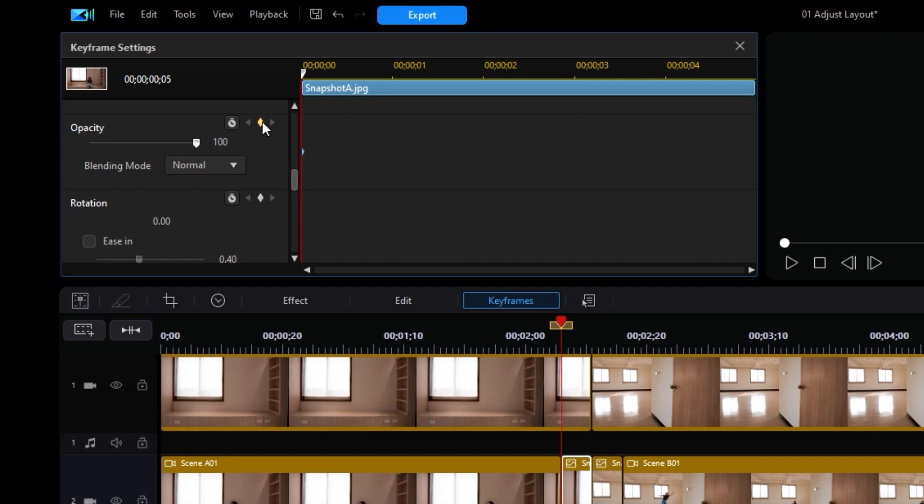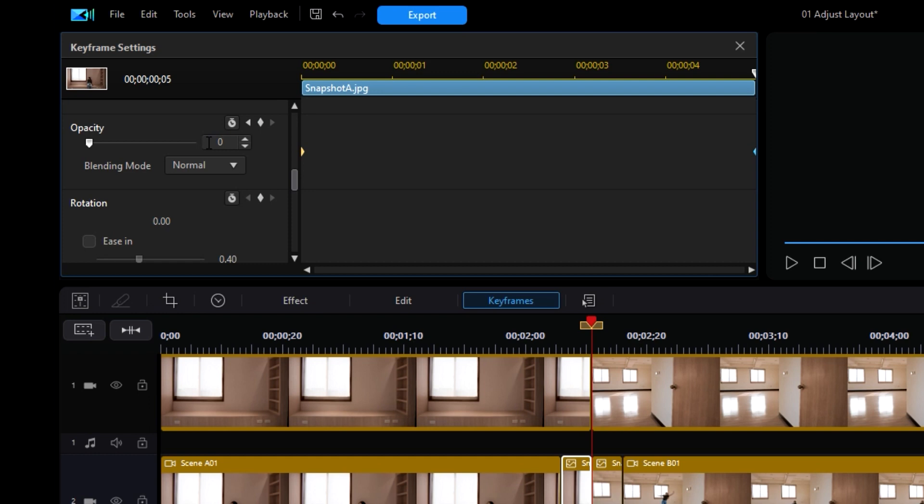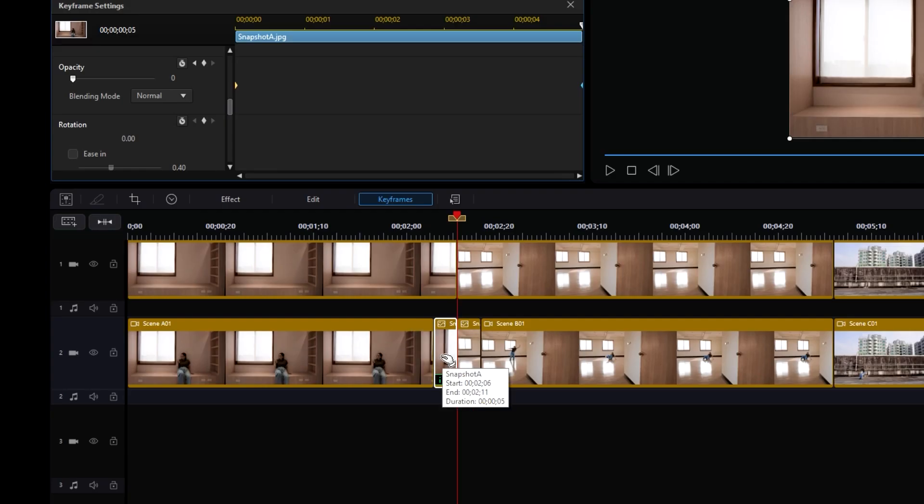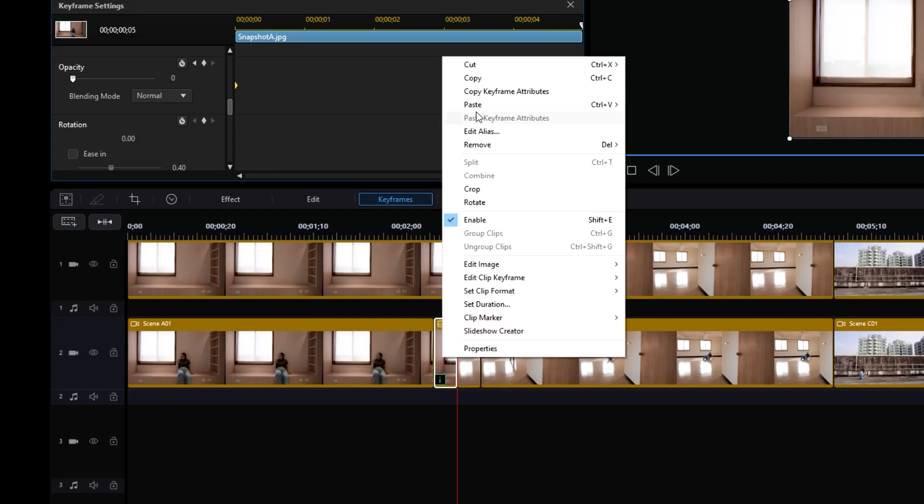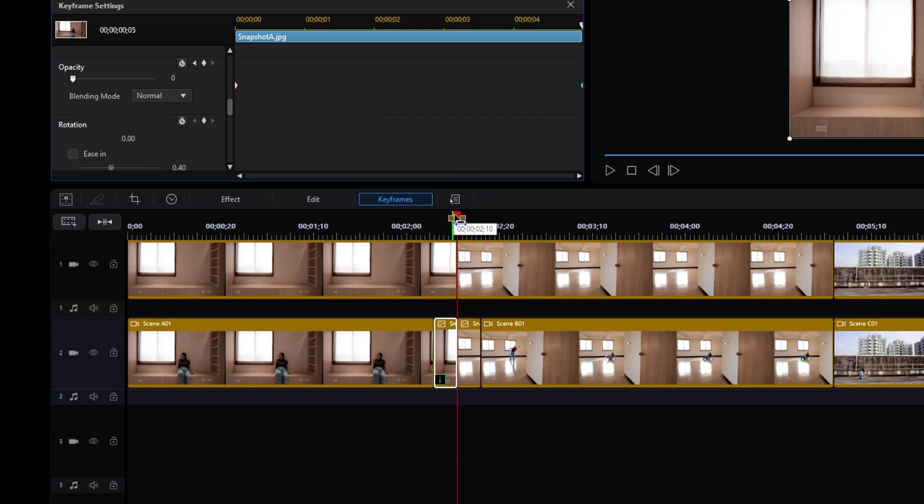Set a keyframe at the beginning of the snapshot by pressing the diamond button next to Opacity. Then drag the playhead to the end of the snapshot and set the opacity to 0.